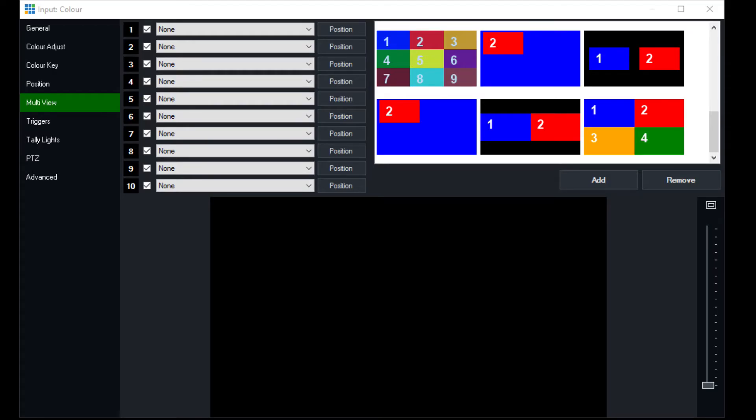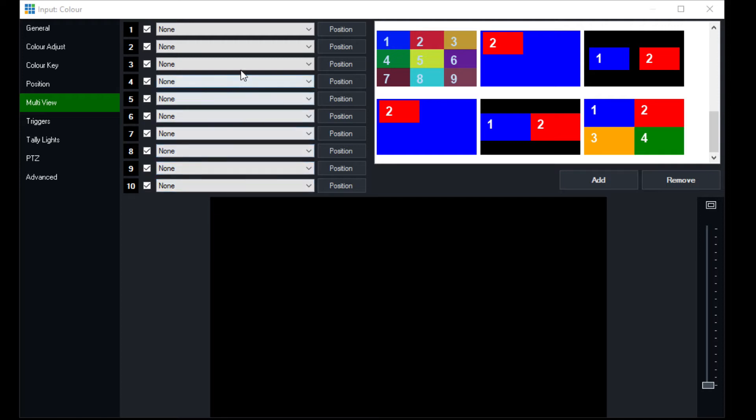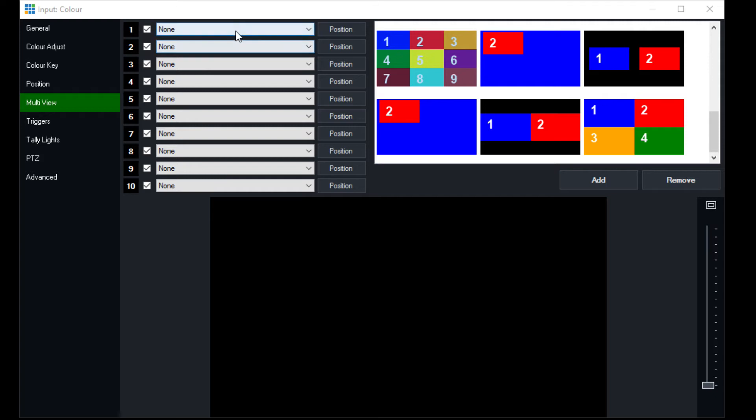That is, you have the ability to add 10 other inputs as overlays or pictures or whatever you may have, whatever you may want. And you have the ability to turn them on and off with the checkbox here so they can be constantly in this input but not displayed until you want them so you can turn them off quickly.